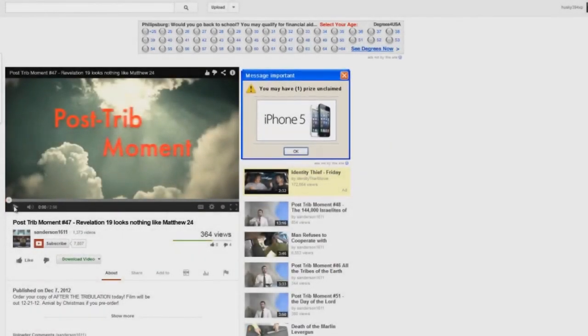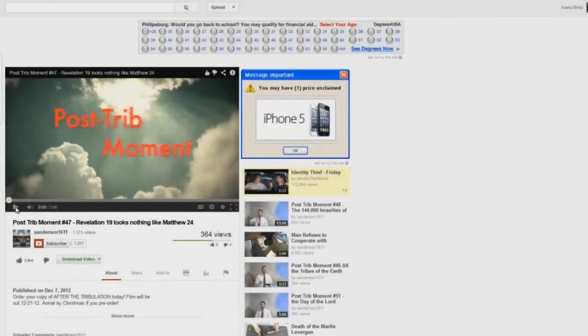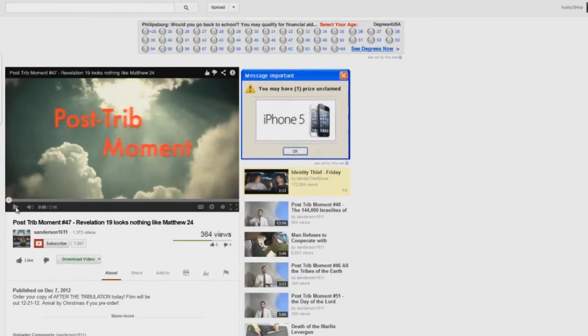Alright, here we are, post-trib moment number 47. Again, you're going to hear some really fantastic lies here.